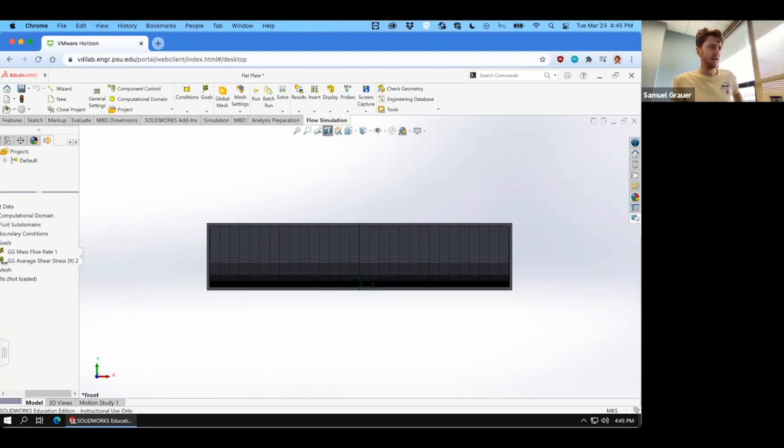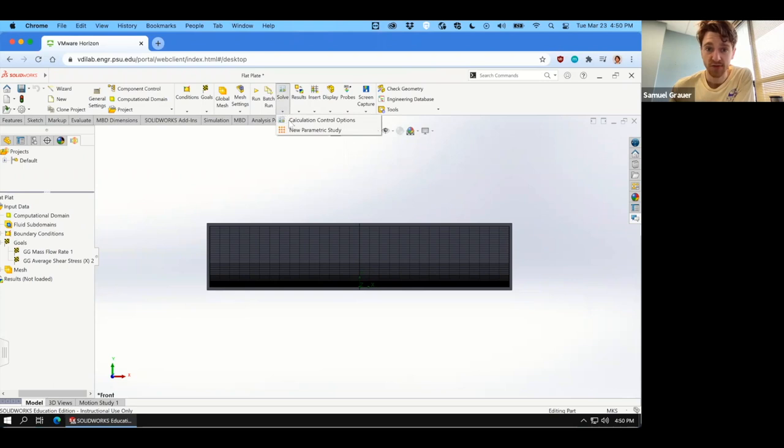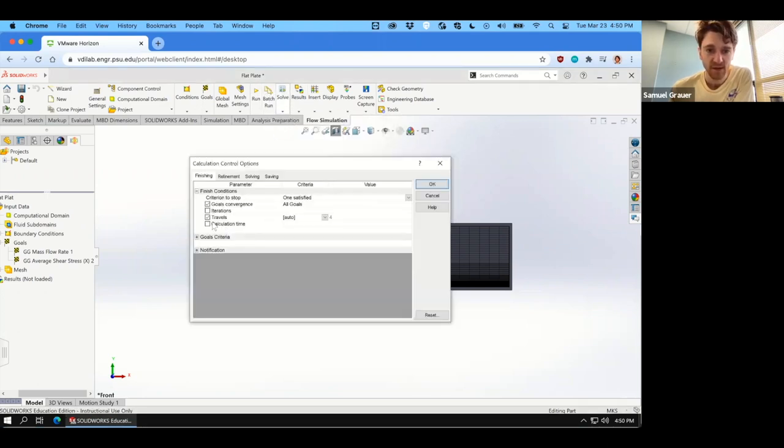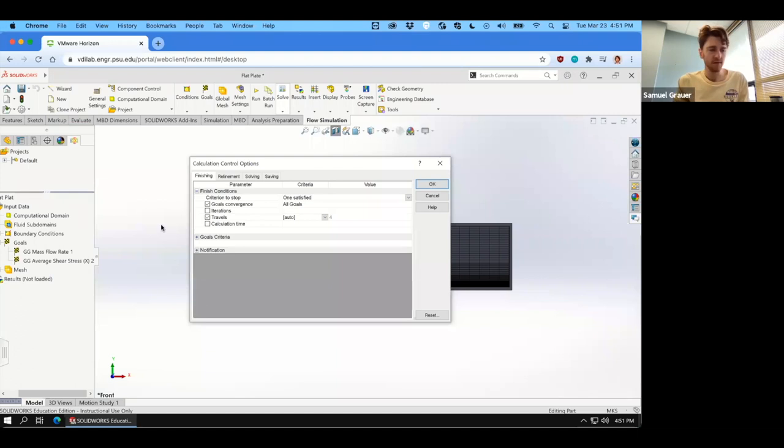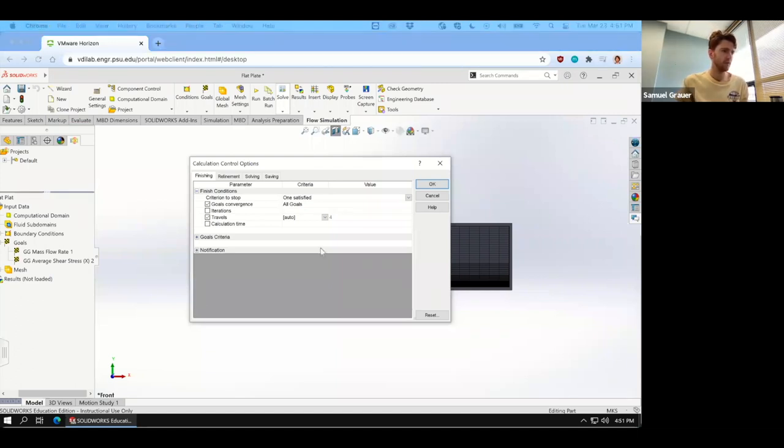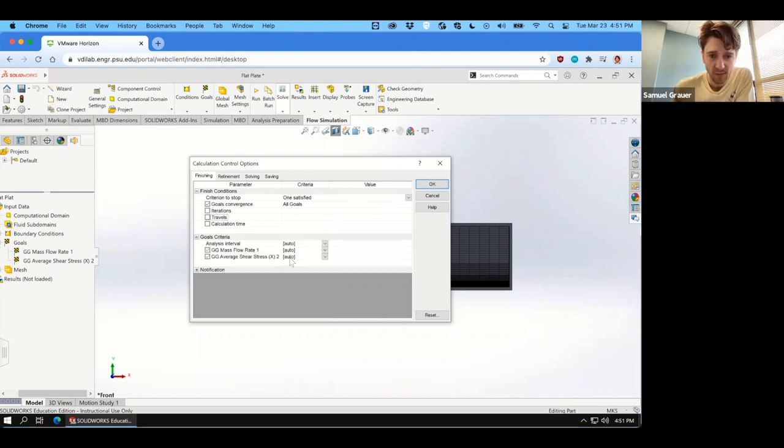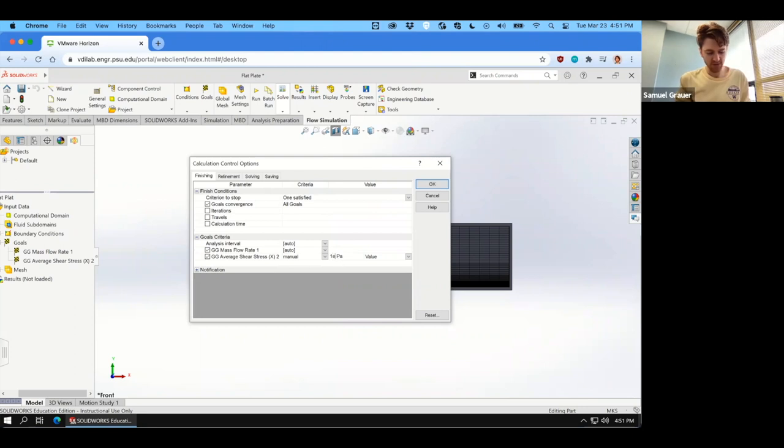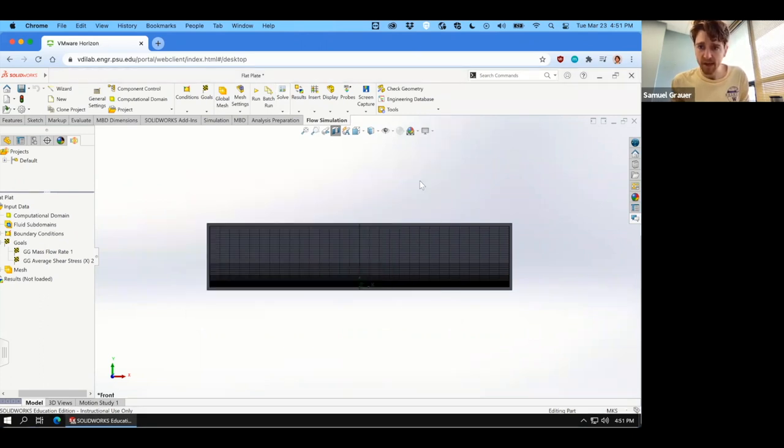And now the last thing we're going to do is we are going to modify the solver's goals in detail. So we're going to open the calculation control options. It's beside run, batch run, solve - calculation control options. And you want to ensure that goals convergence is set to all goals. We want to just uncheck travels. And then under goals criteria, we are going to set a manual goal for shear stress. And we want this to be resolved to a much more fine level. So select one PA and modify it so that's one times 10 to the minus five pascals. Click OK.